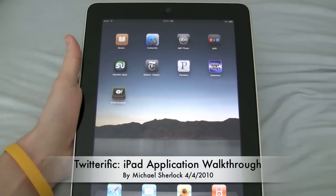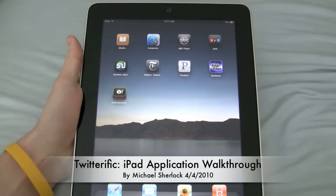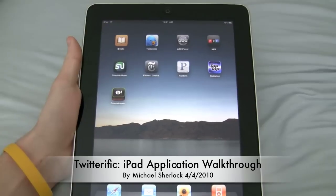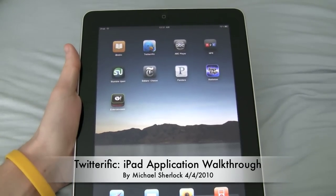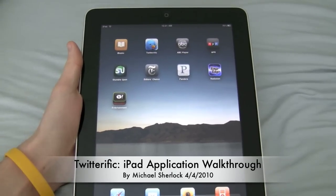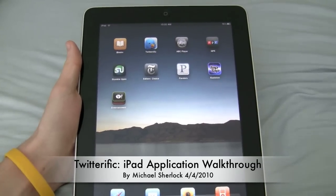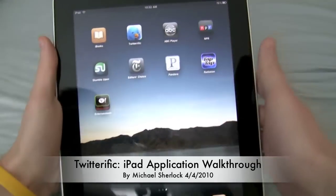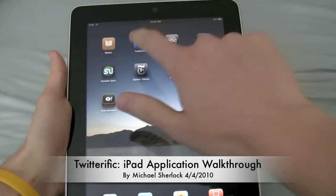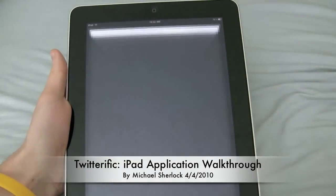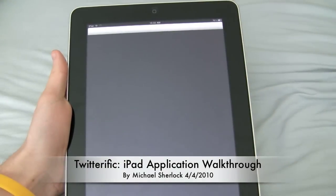Hey guys, Michael here from michaelsherlock.com. In this video I just want to show you a Twitter client that I've been using called Twitterific. It has this little icon here of a bird. And let's just go ahead and launch it.